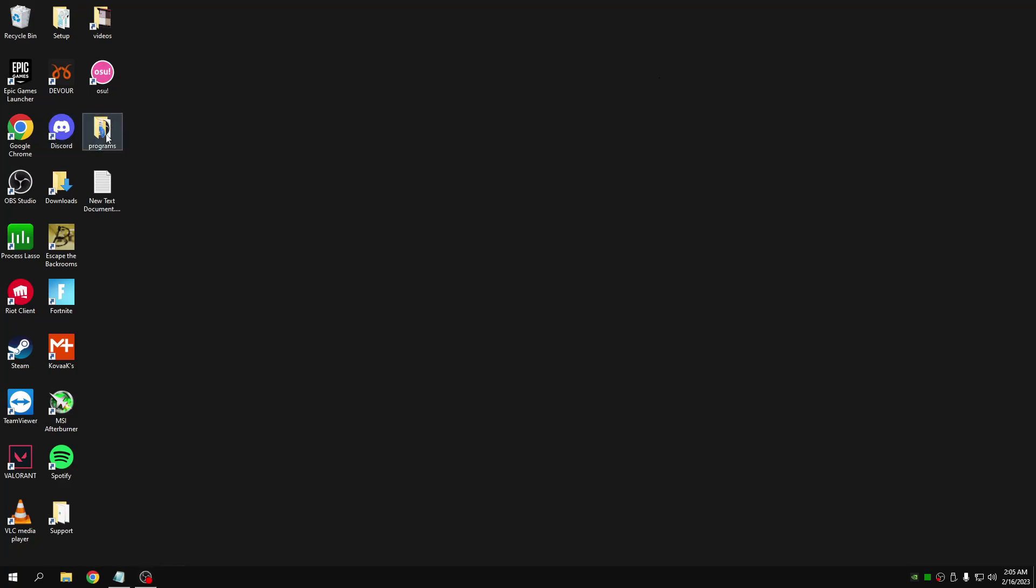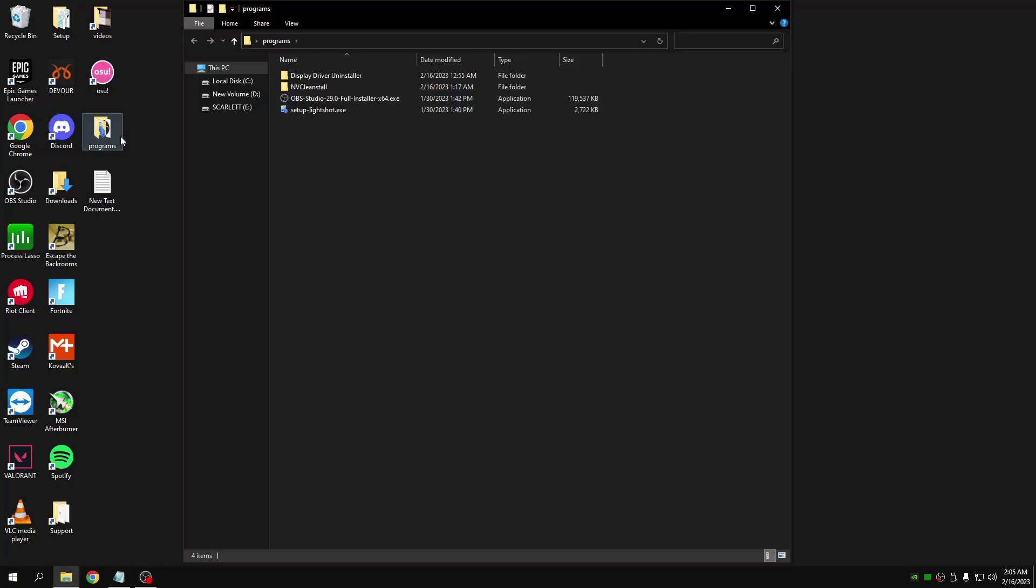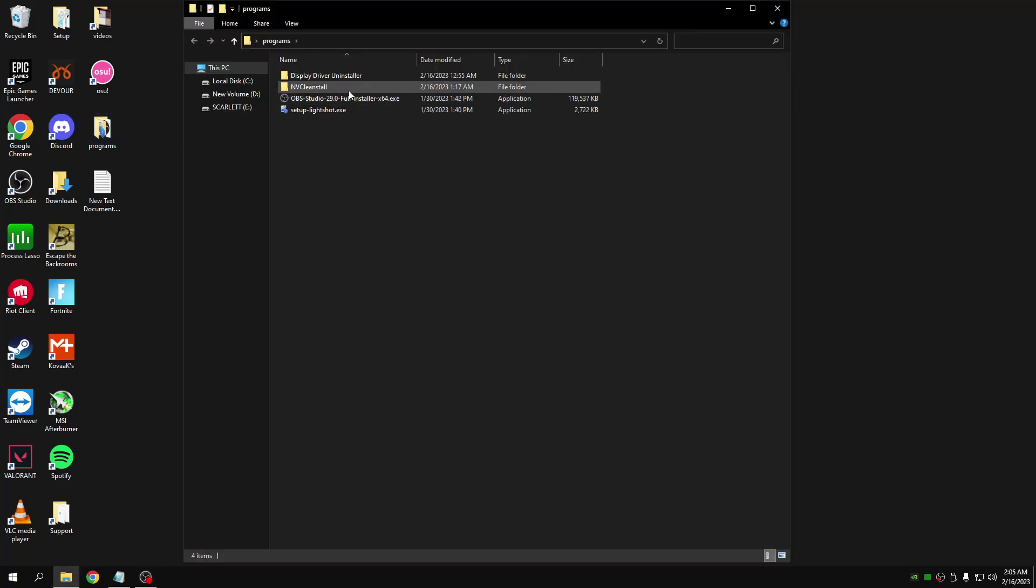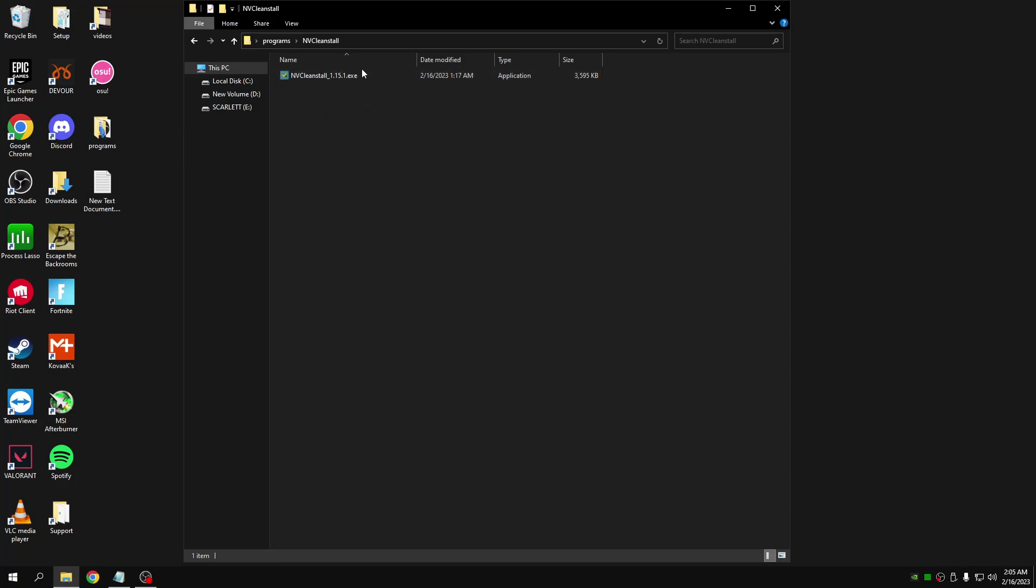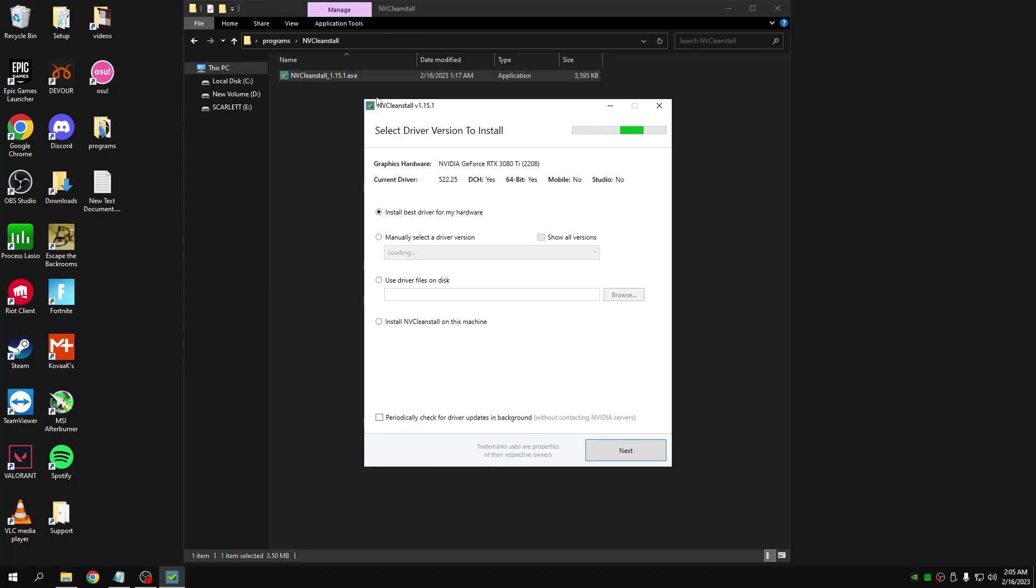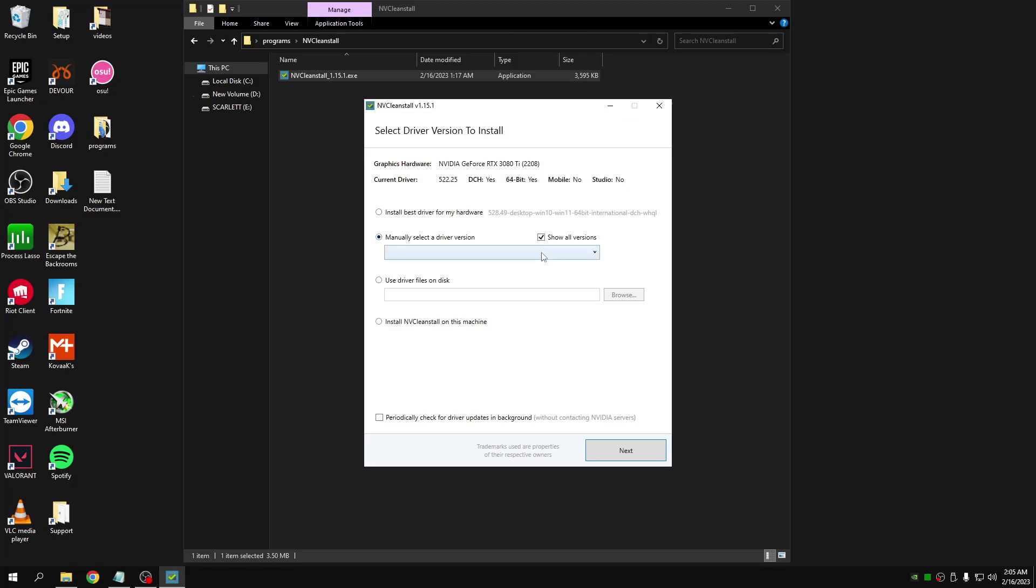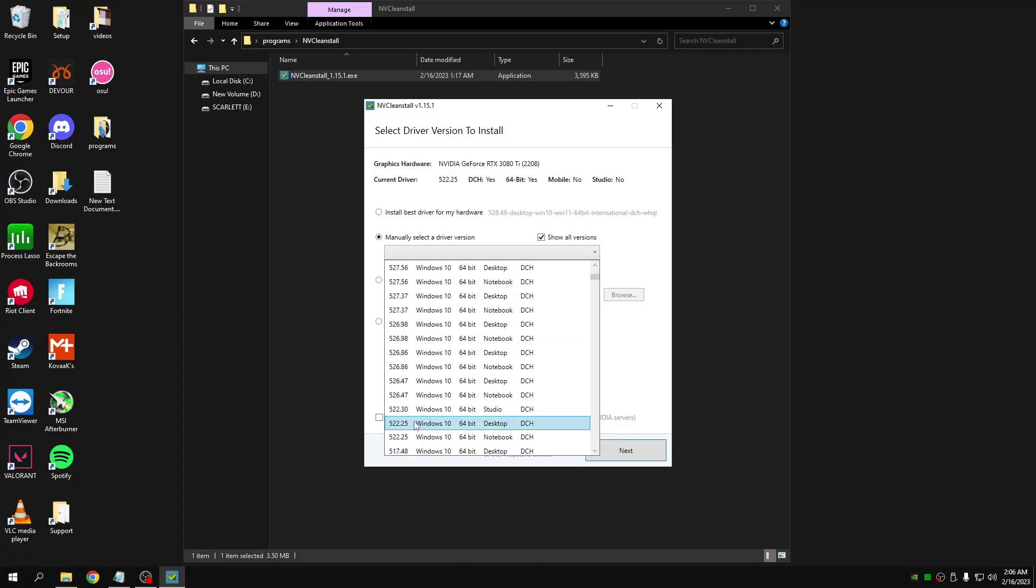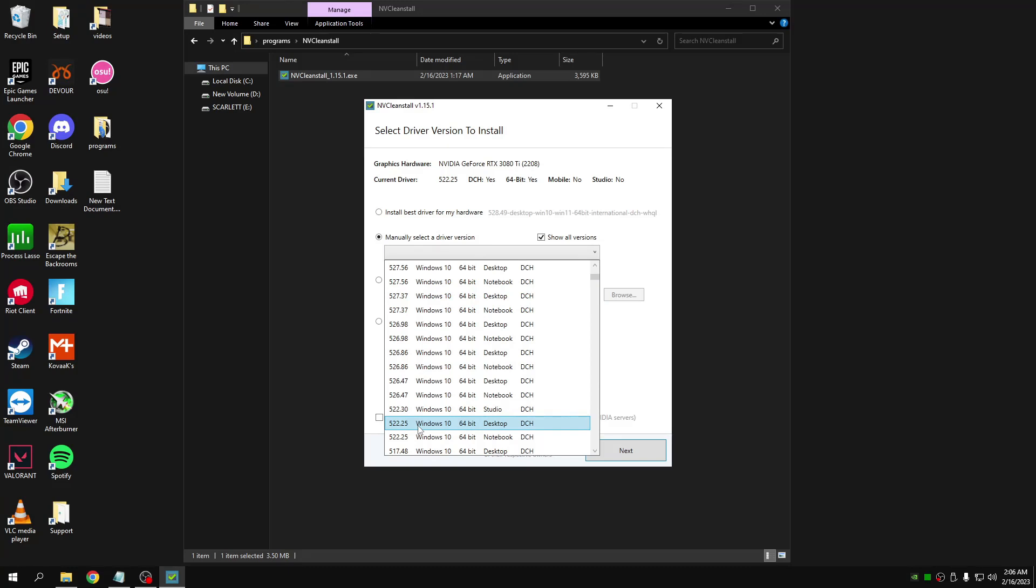Once you've finished uninstalling your driver, now you can click NVCLE install, right-click it and run it as administrator. Now here, select manually select the driver version and then show all versions. Here it's really up to you what version you choose, but I recommend the 522.25 desktop version because in my opinion it's the most stable and least latency.